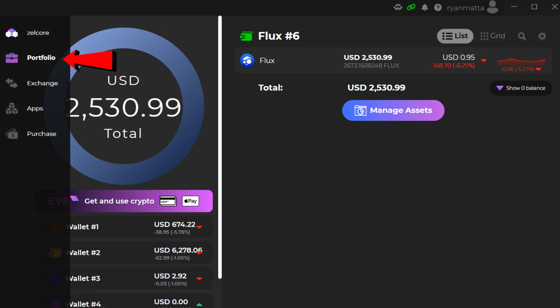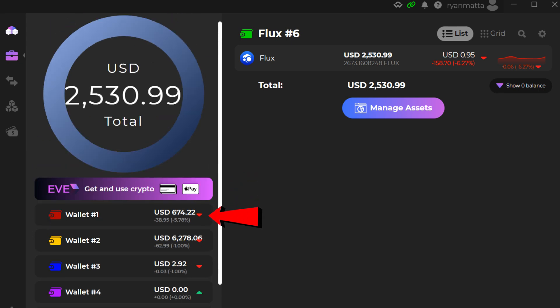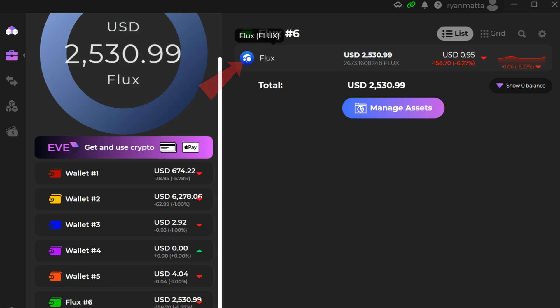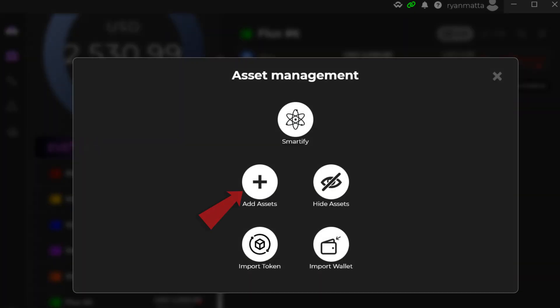Step number two: make sure the portfolio tab is open. If not, click the little briefcase on the left hand side that says Portfolio. Step number three: choose which wallet you want to use. Zelcore has six different individual wallets. I've relabeled mine — yours might say Inventory, Mining, Farming, Liquidity, etc. I'm going to click on wallet number six, which says Flux.